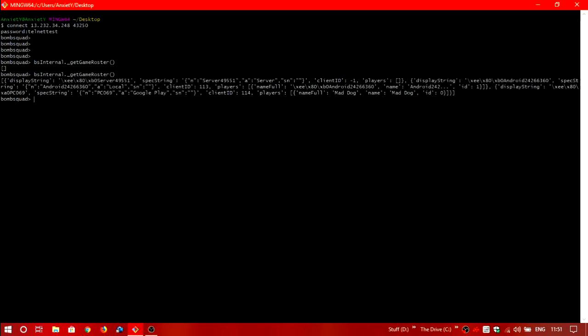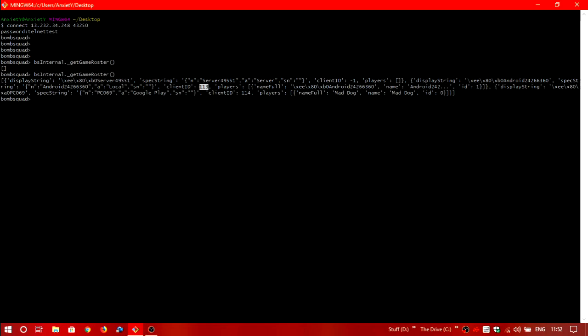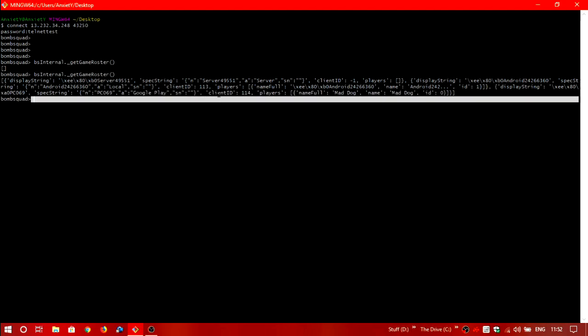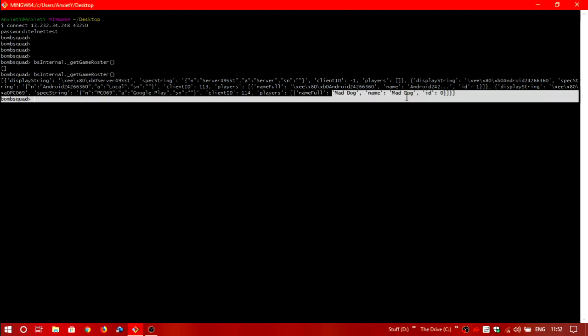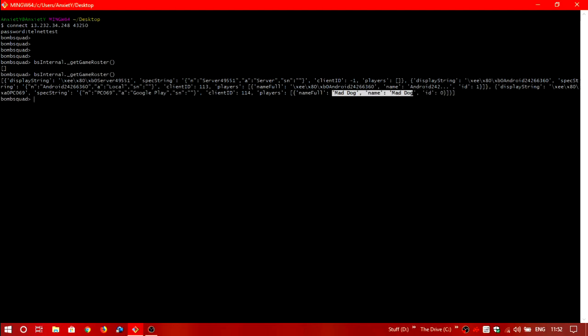So I have joined from two androids. It should see two players over here and the first one is of course the server. The display string android, so this is the first account and the client id is 113. And the second account is going to be, it's a google play account. I've named it pc and the client id is 114 and the current name in game is mad dog.